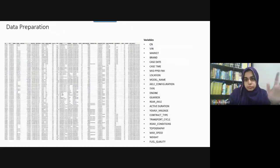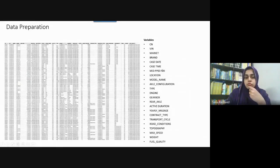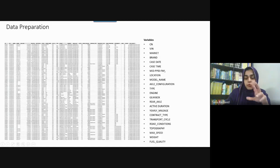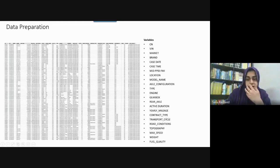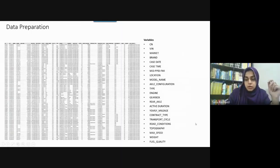What we did was identify the variables that are most important: brand, company, what happened in the vehicle. The most important factors include the transportation cycle, contact type, and road condition. Topography, max speed, weight, and fuel quality all matter significantly in understanding vehicle faults.